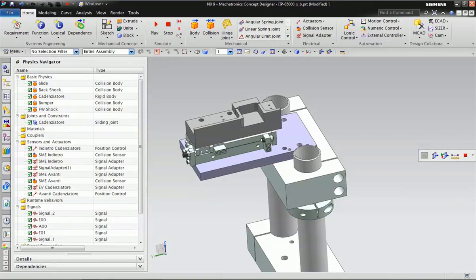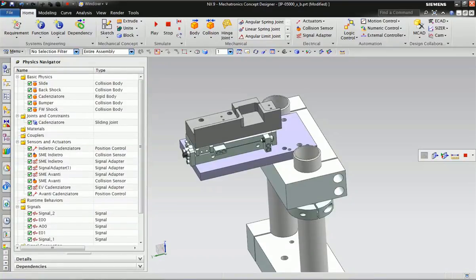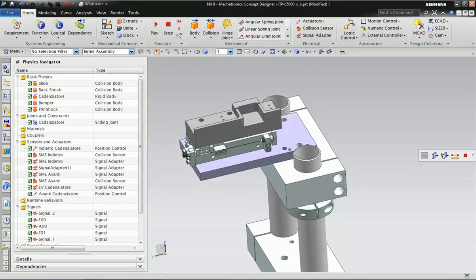Hello friends, once again welcome to the Automation Regulation. In this video we will learn about Macronix Concept Design. Macronix Concept Design is used for 3D and virtual simulation.